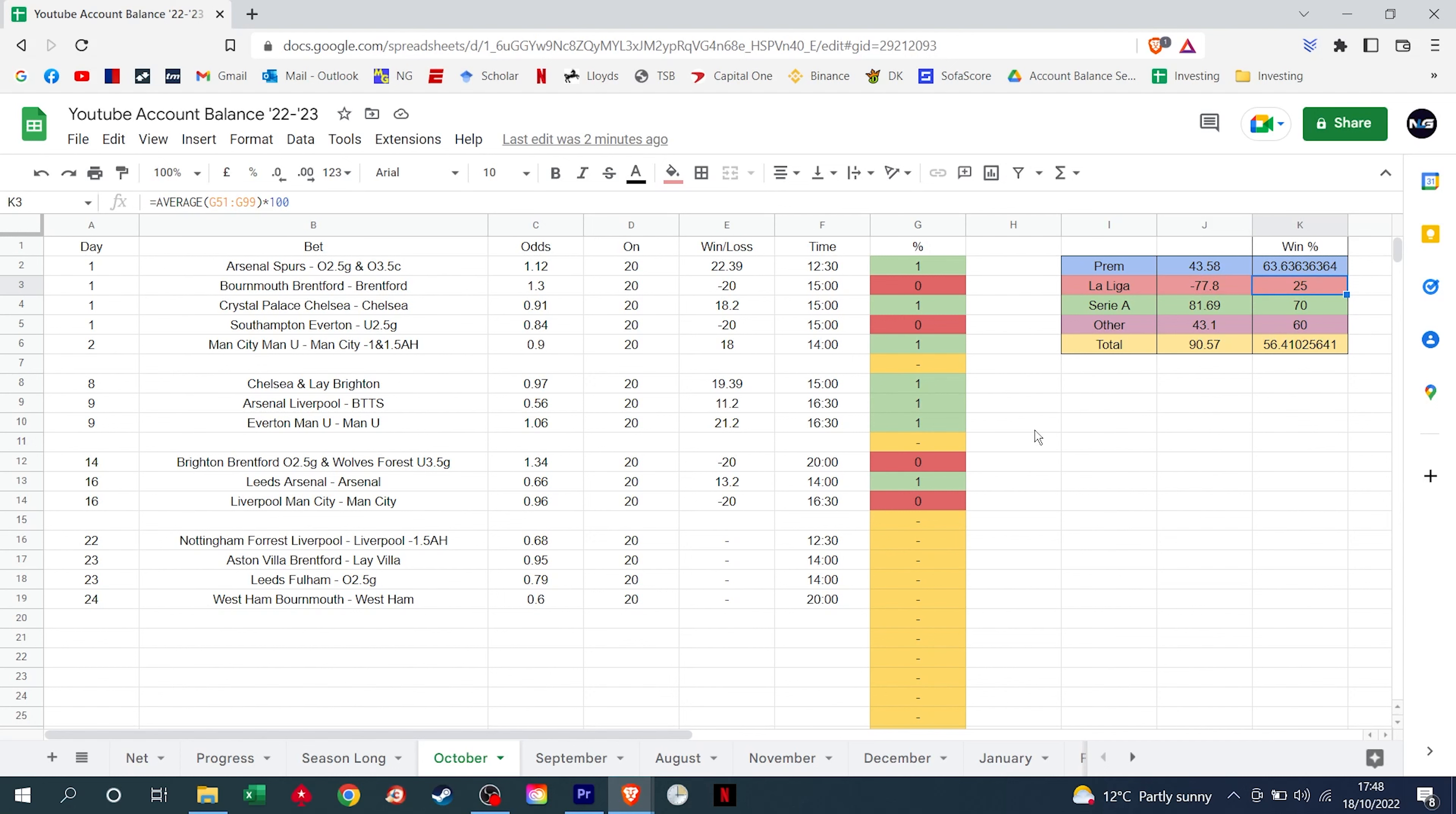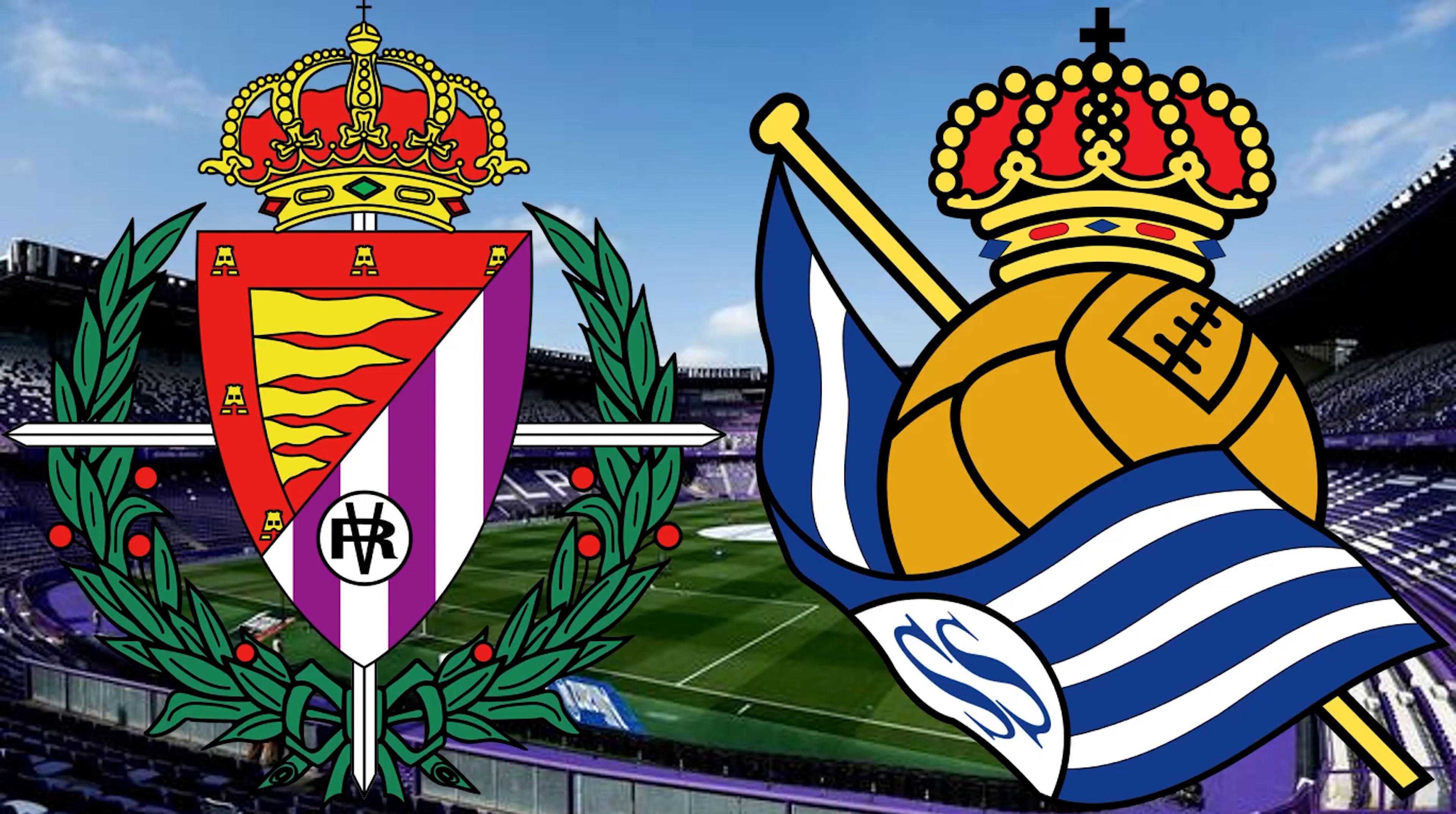So without further ado, let's jump into the games for the weekend, the 22nd and 23rd of October. It is quite a brief episode this time around, as we do only have two selections, but I'm feeling confident.